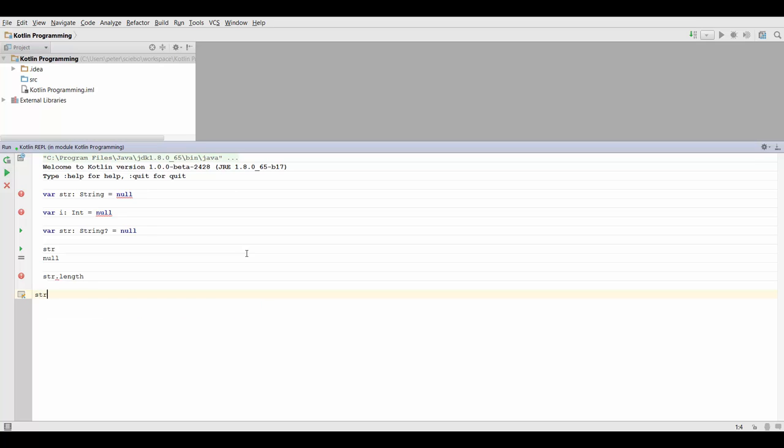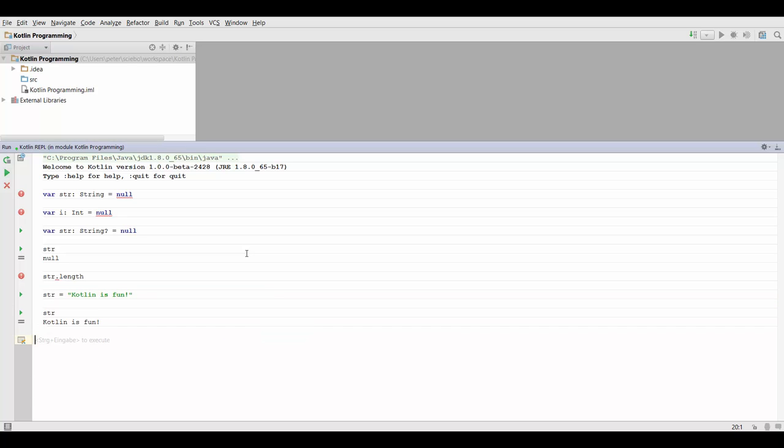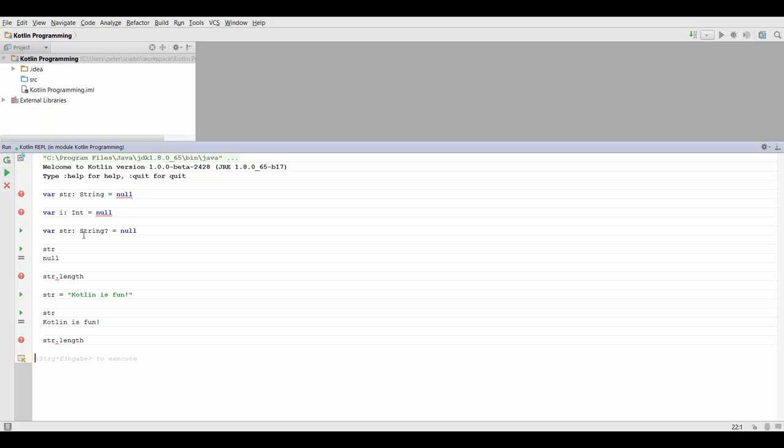Now of course we can still assign real strings to this variable, such as Kotlin is fun. And now of course we can print this again. And now if we try to call the length method, it's still going to tell us that nope, this is of type string question mark. So it's a nullable type. And even if it does contain a string at this point, it's still not going to allow us to call a method like length on it because the data type still is a nullable and we cannot do that.